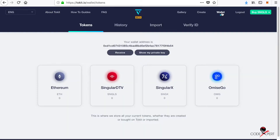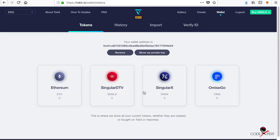First of all, you can create your Tokit wallet. I have already created one and uploaded a video — you can check out the link in the description. By creating the token wallet, you can add your own tokens, like these default tokens, and use those tokens as currency for your content creation.